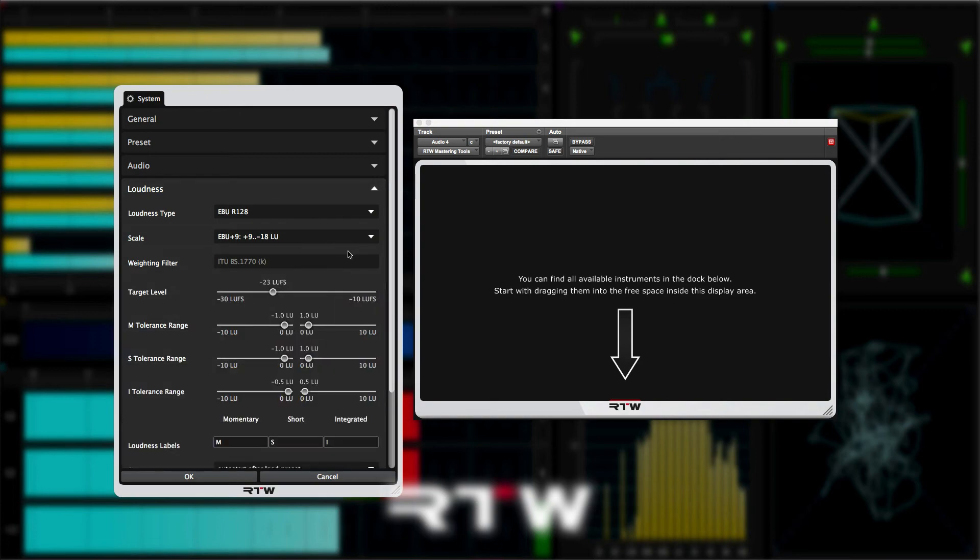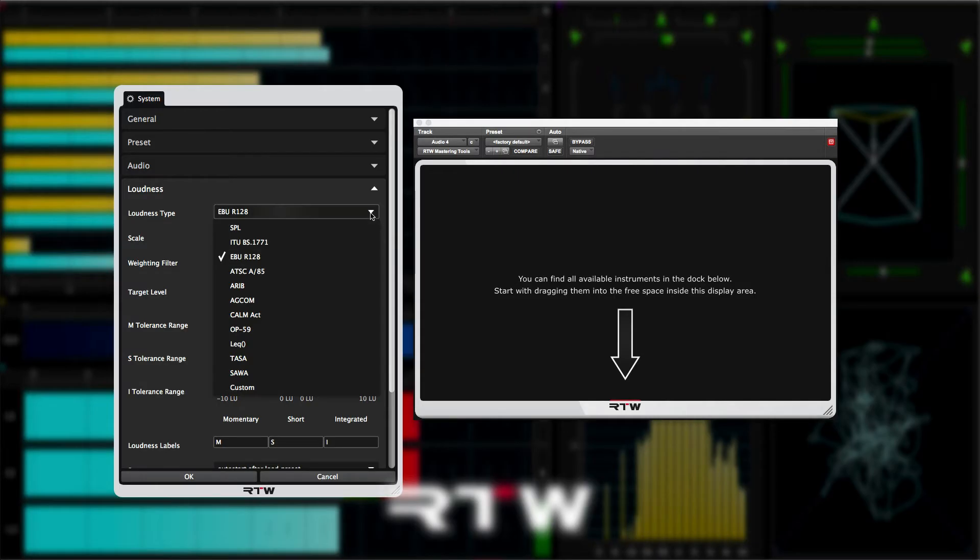Moving on to loudness, this is where you can set up how the loudness instruments will display all the loudness parameters. If we click on loudness type, you can see that we have all the main loudness delivery specs covered, as well as a number of less common specs too.